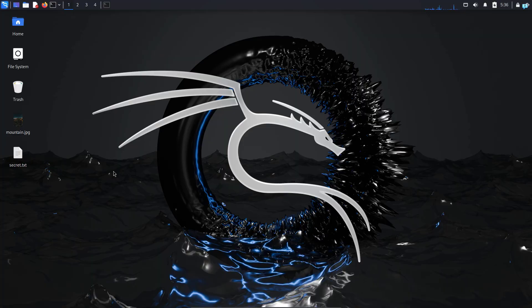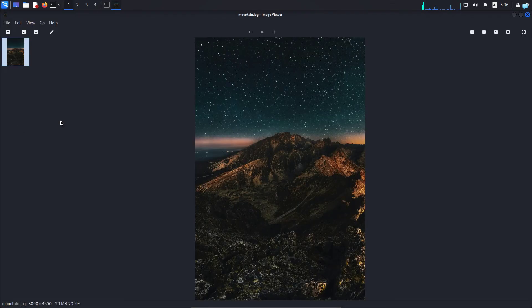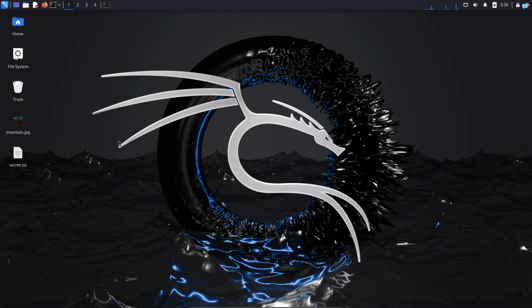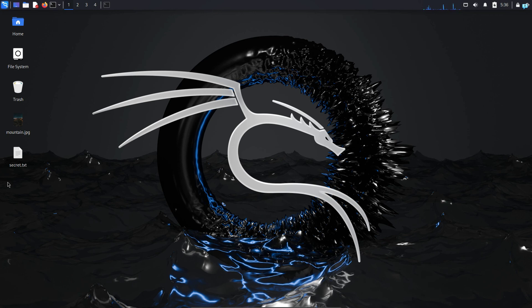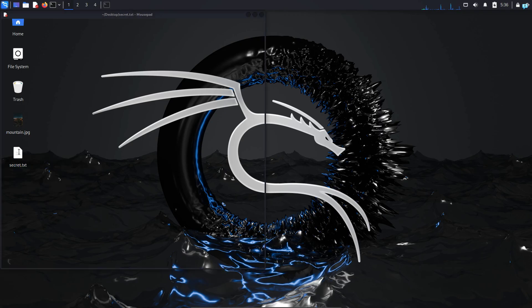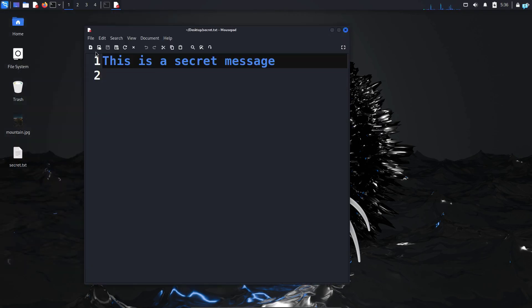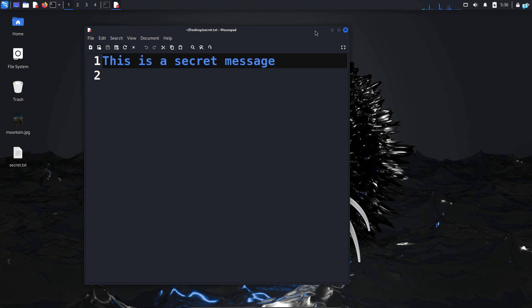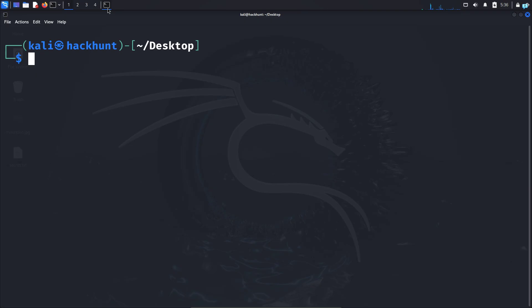So I'm in my Kali Linux right now. I have a random picture and inside this picture, I want to hide my file secret.txt. This file contains my message. Now to hide secret.txt inside my picture, I will open my terminal and first install the tool steghide.